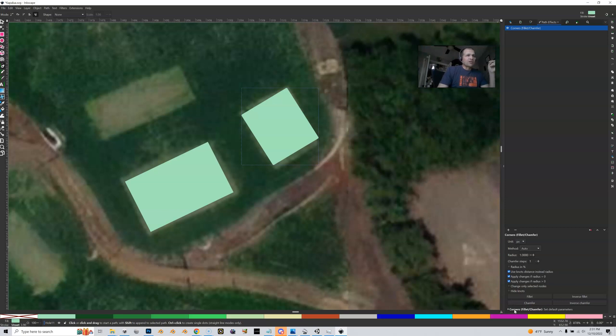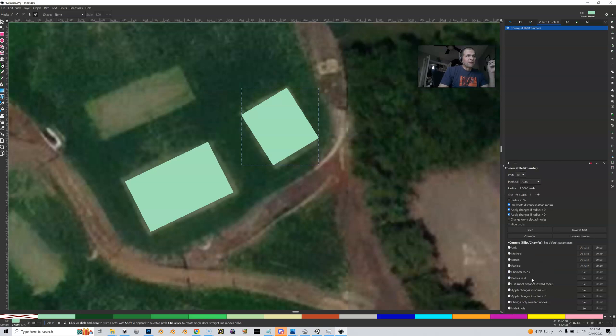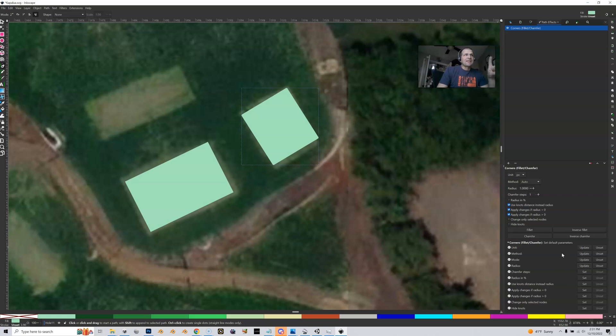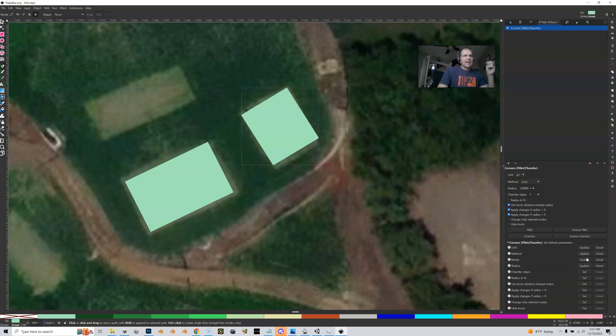And now what you're going to do also is, down at the bottom you're going to expand this part and you're going to click update for unit, method, mode, and radius. Yours might just say set. So if it says set or update one of the others, what this is going to do is it's going to set these as your defaults. And why is that going to be important? I'm going to show you in a second. So unit, method, mode, radius, hit set. Mine says update because I already had mine set, so you're going to set all those.